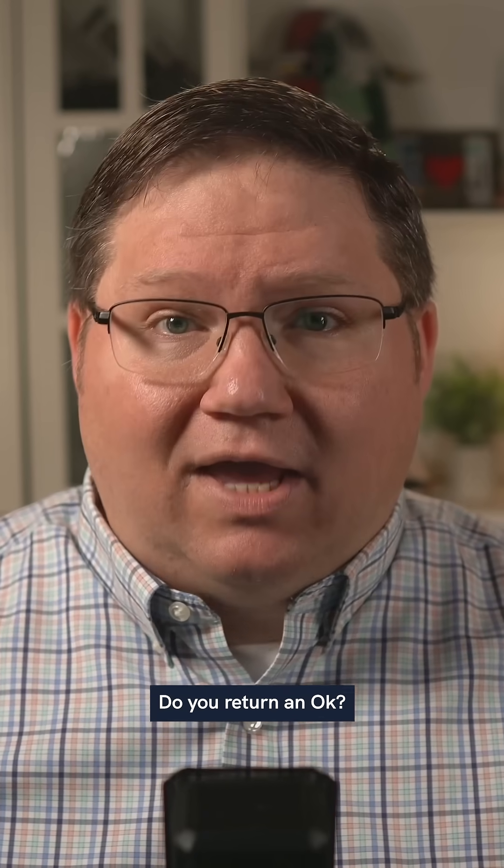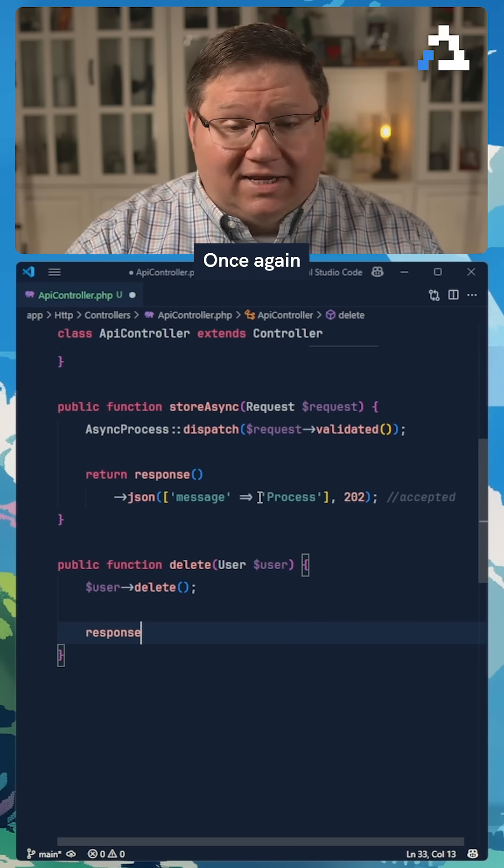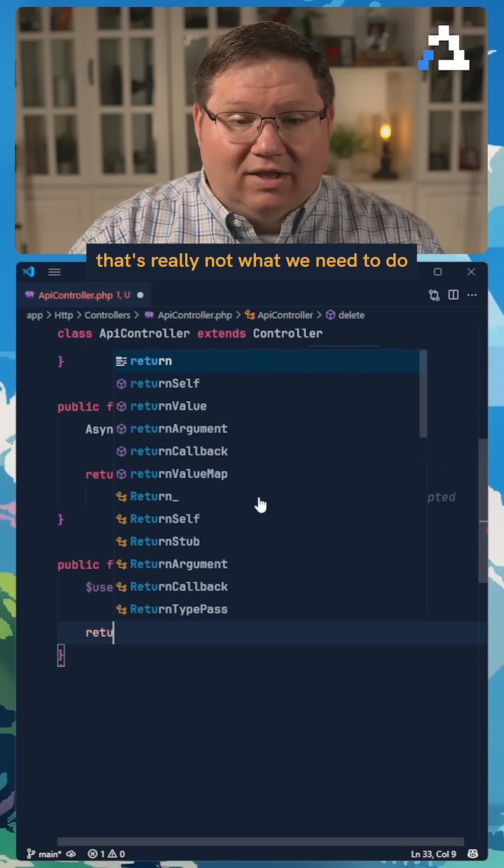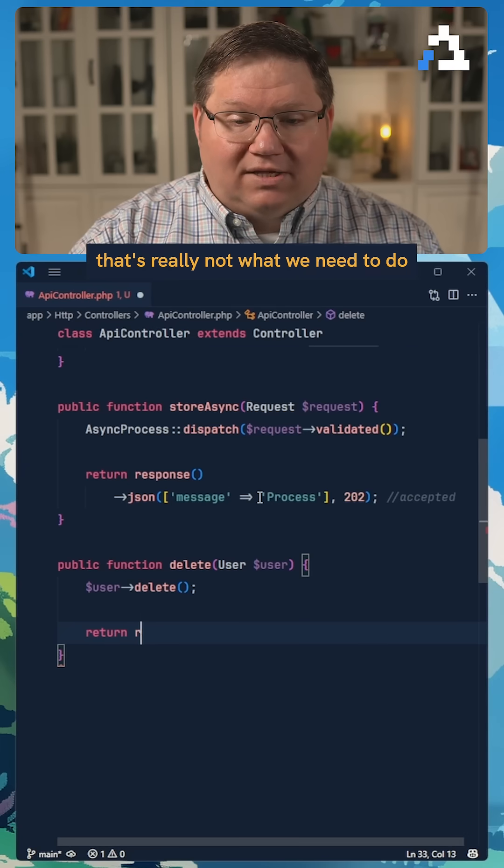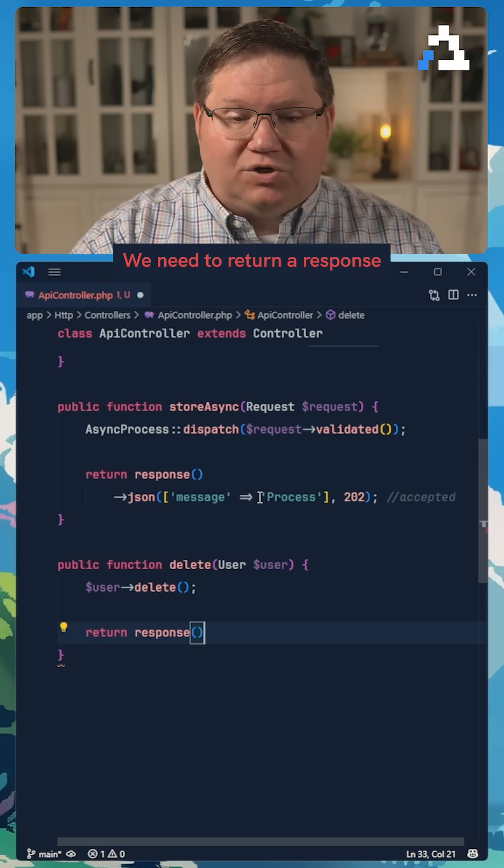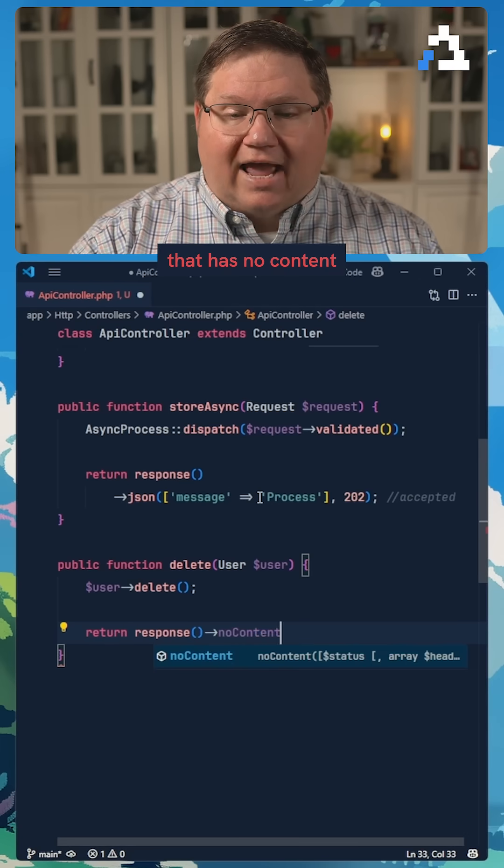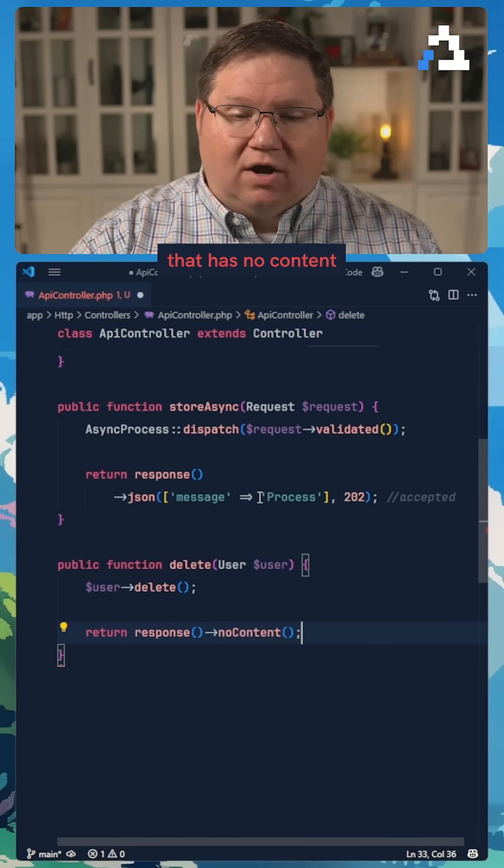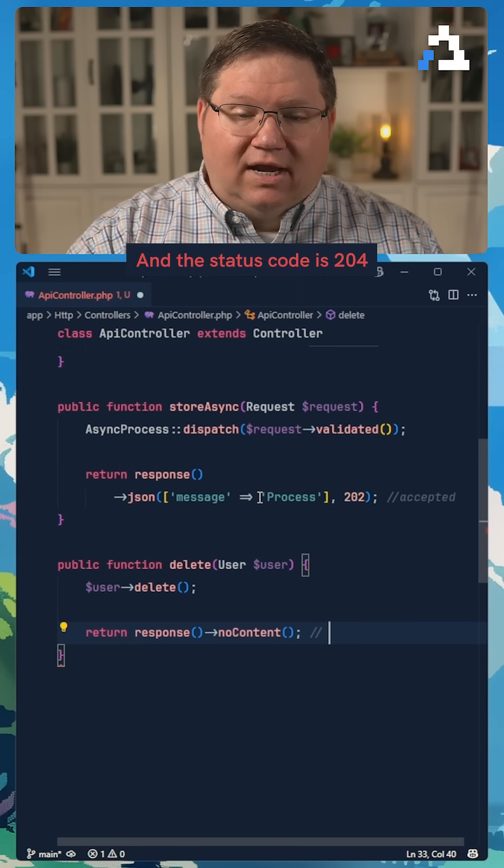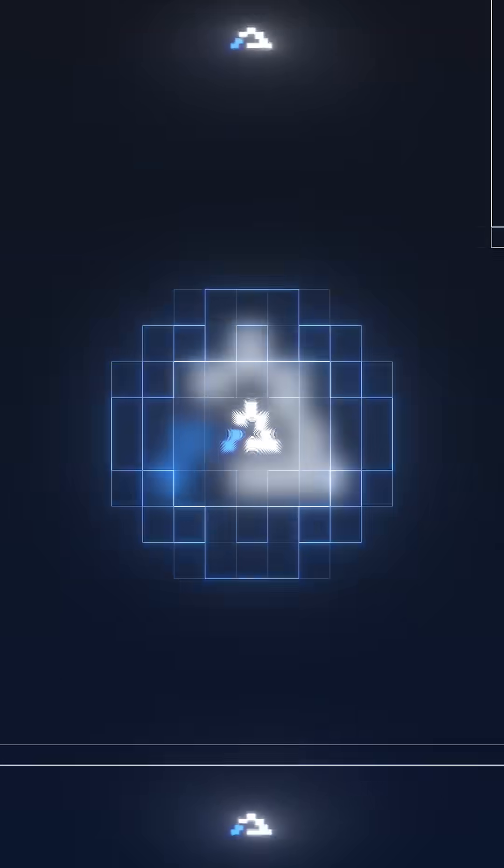Do you return an okay? Once again, that's really not what we need to do. We need to return a response that has no content, and the status code is 204.